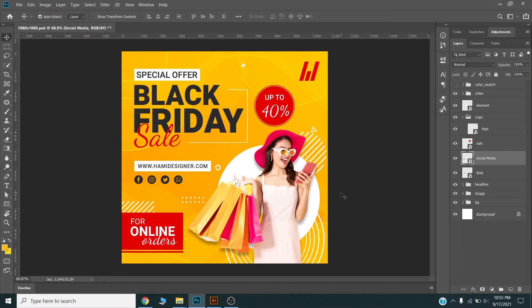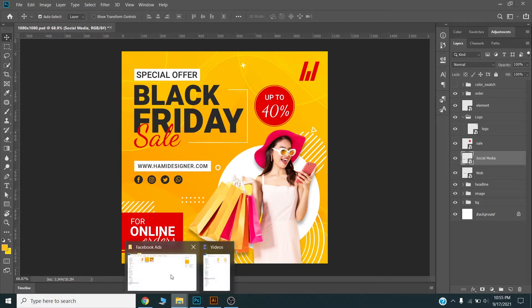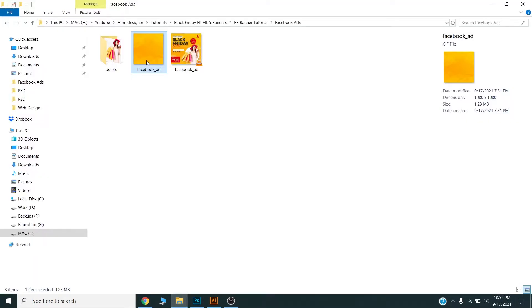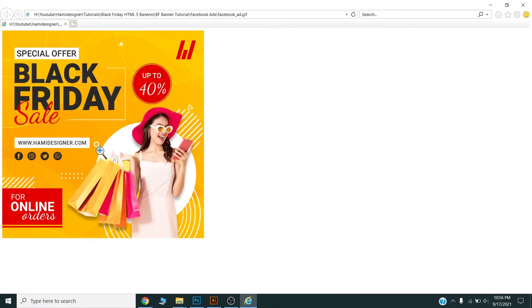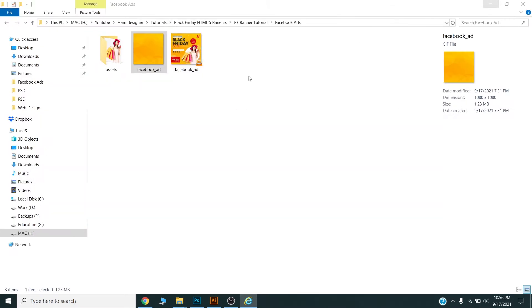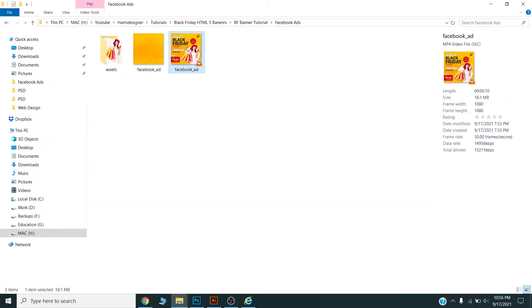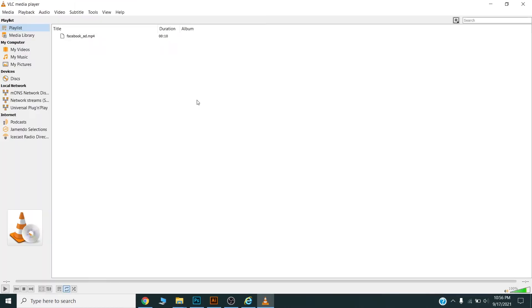Hello there! Today we will design this Black Friday sales banner ad for Facebook. I will design this banner ad from scratch and I will show you how you can animate this banner ad for Facebook. This one is a GIF banner ad and I will show you how you can export video from Photoshop directly.